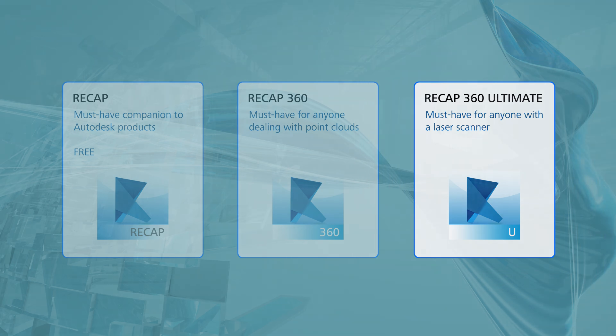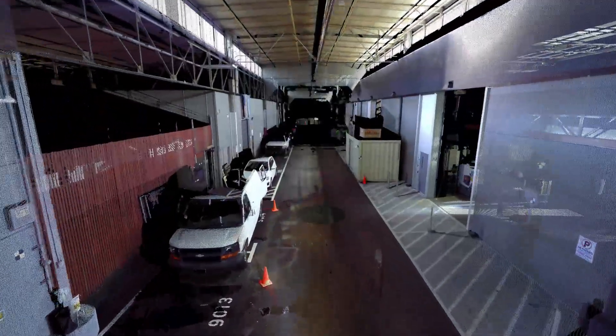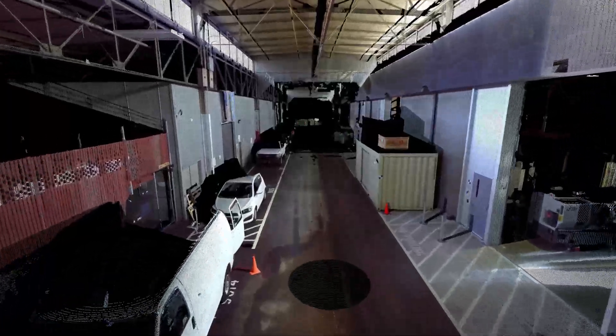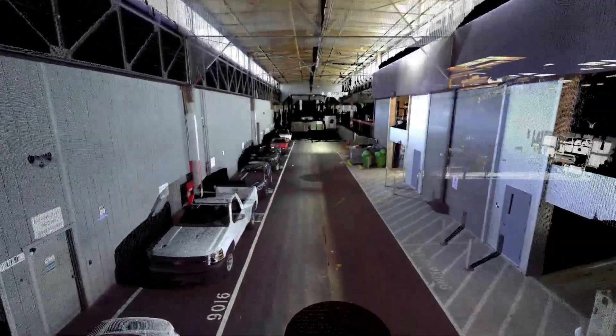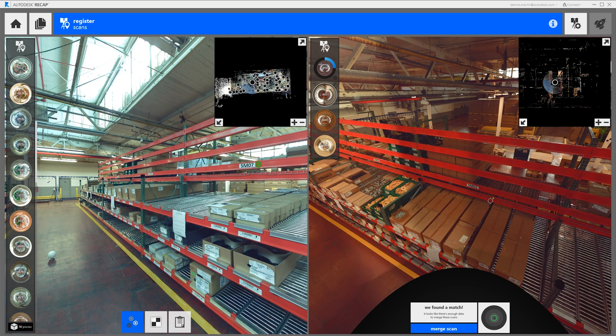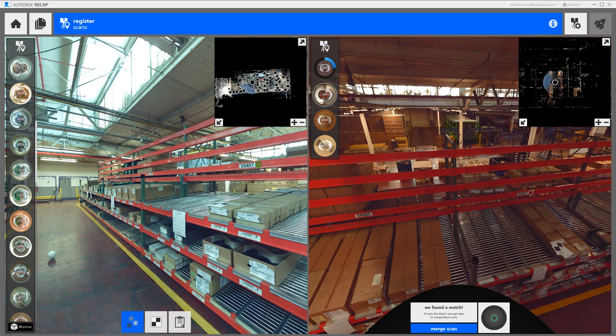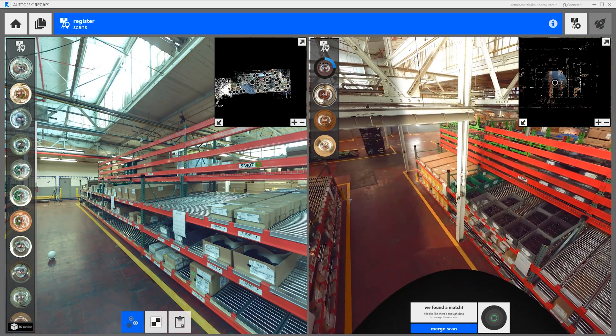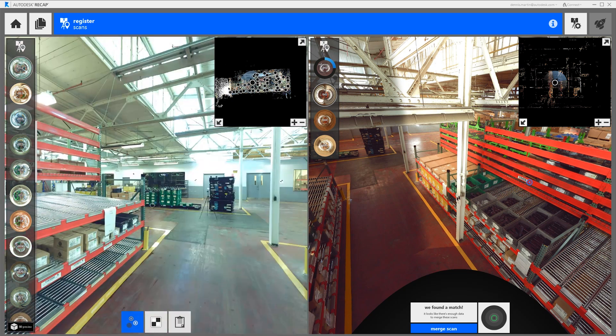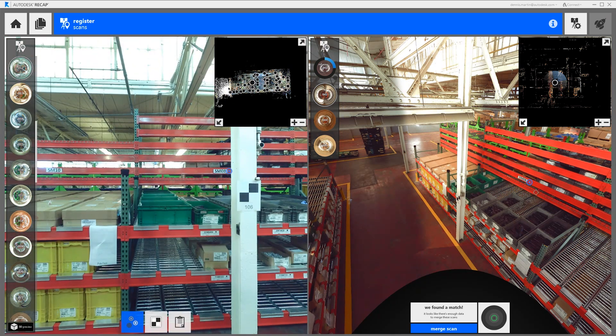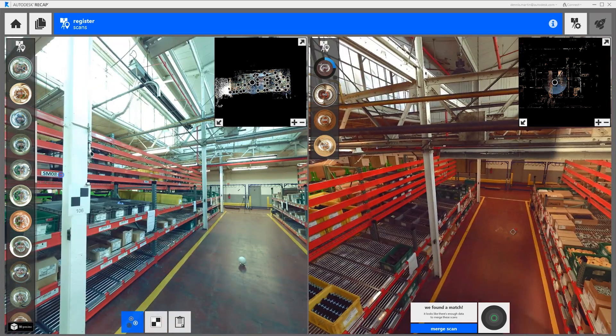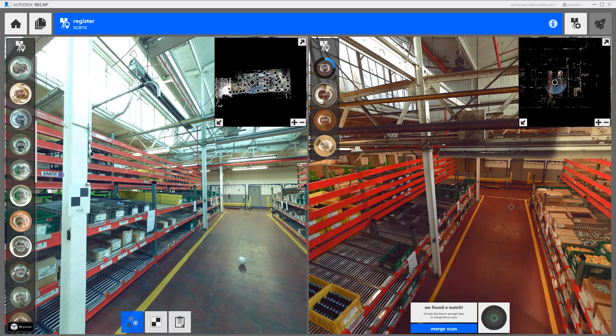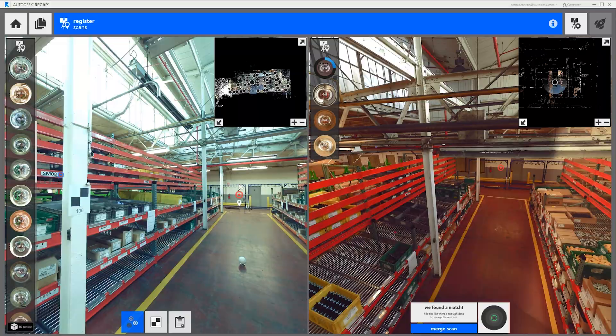Registration is the process of aligning multiple LiDAR scans into a common coordinate system. In the past this process meant loading up two overlapping scans and picking three common points between the two scans. Then you had to repeat that process for every scan in your scene. Now with automatic registration most if not all of this process can be done with the click of one button.